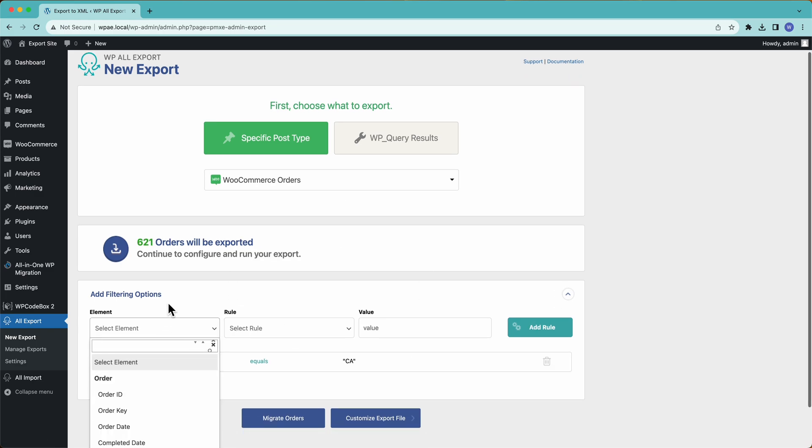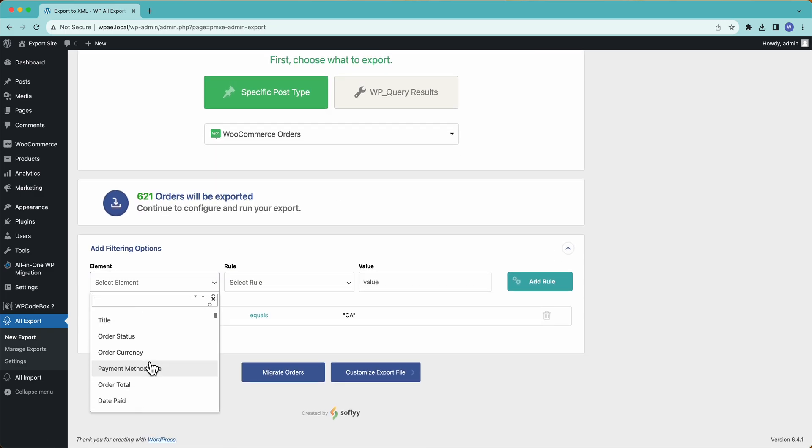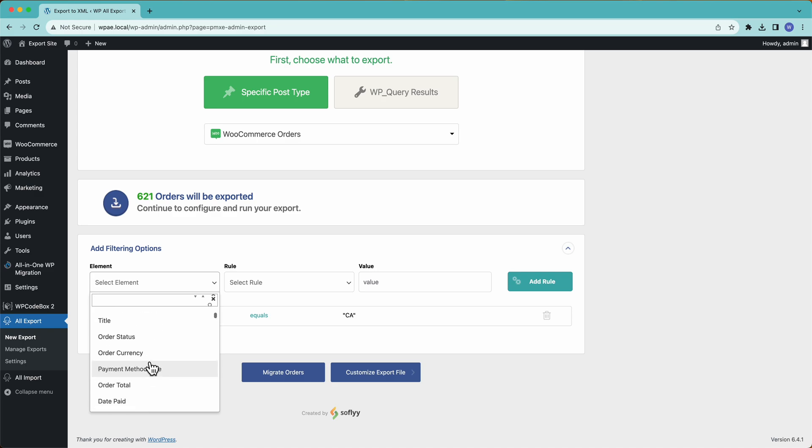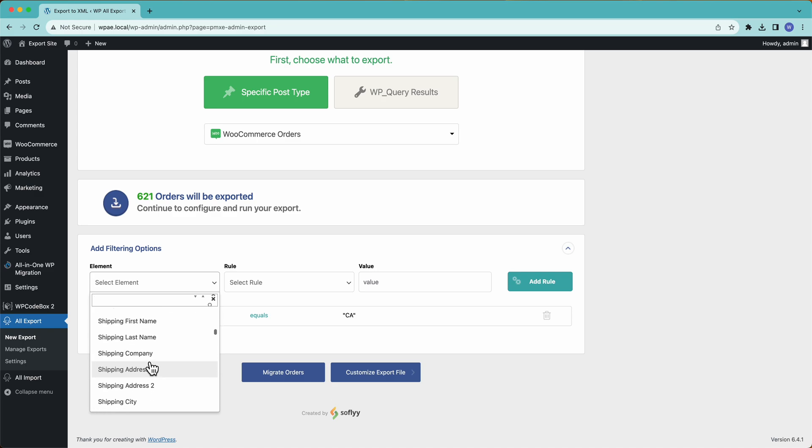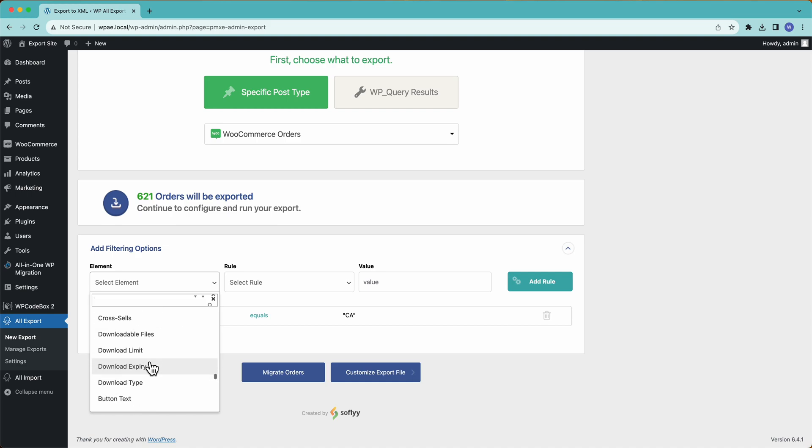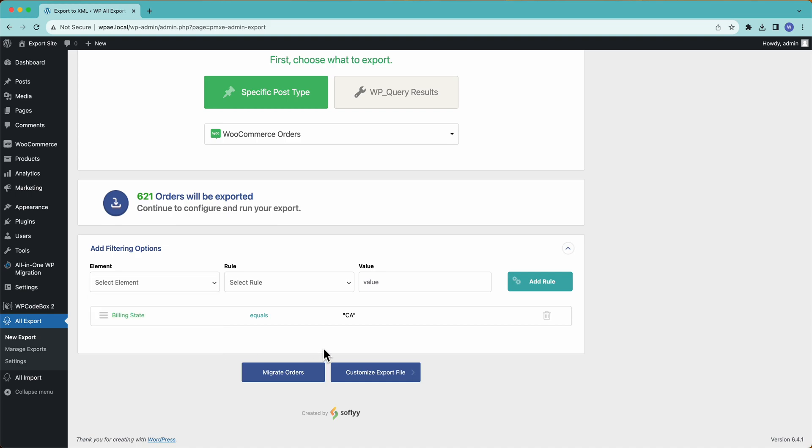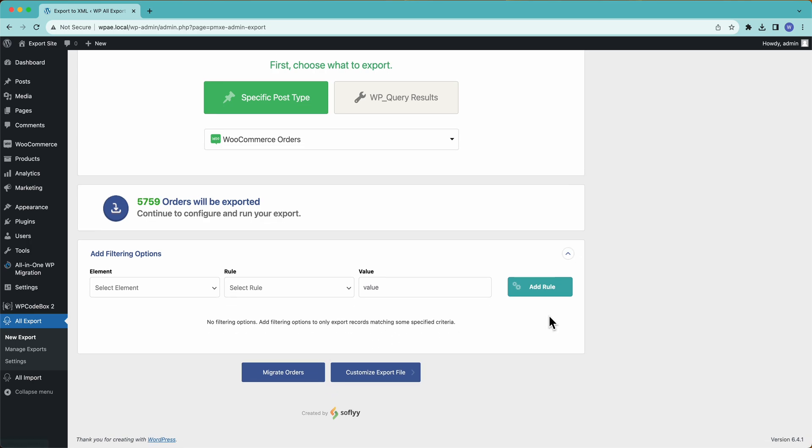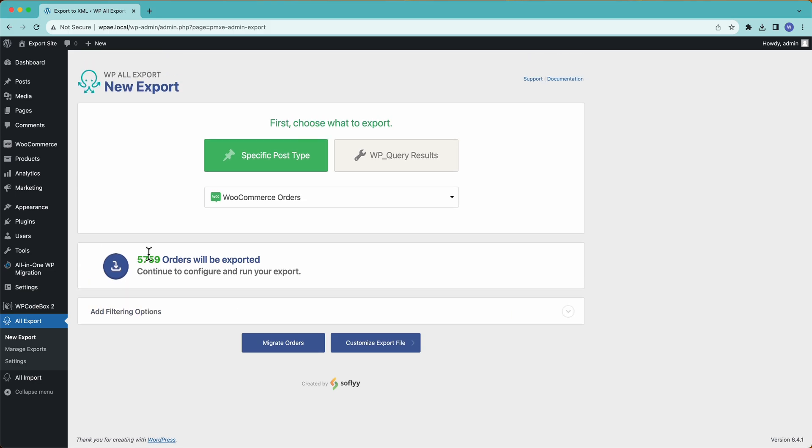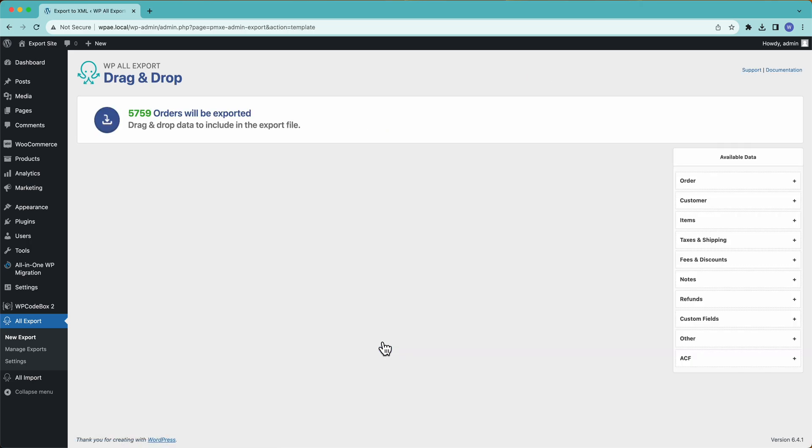Now we can filter by anything - we can filter by anything with the order data, any of the customer data, and all of the product data. We can combine those filters in any way that we see fit, so we can have all of the orders from California or New York that contain a certain product within a certain date range, something like that. We have other videos and some documentation on filters, check them out if you're interested. For now, we're just going to leave those and then continue to customize the export file.